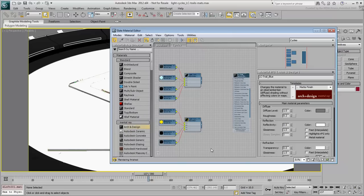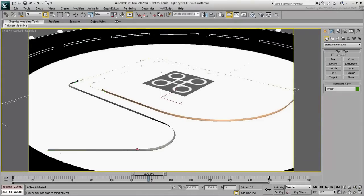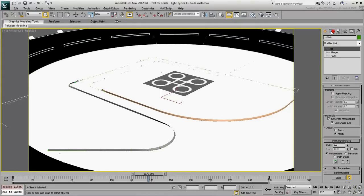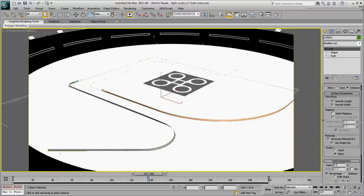In order to map a loft, you need to activate Mapping Coordinates at the mesh level. Make sure the loft is selected and go to the Modify panel. In the Surface Parameters rollout, enable Apply Mapping.